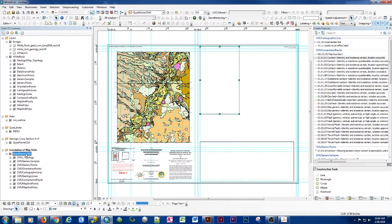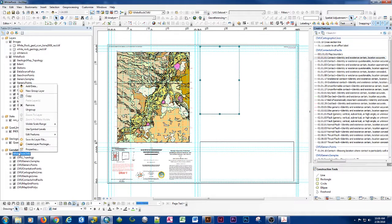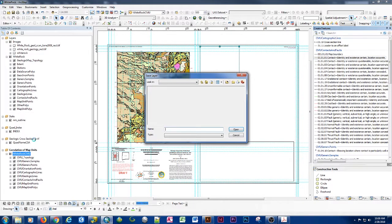When we add in that layer file it comes in as a generic file. We'll call this White Rock CMU. Make sure you point it to the default geodatabase, then save a layer file right off the bat so you have it to work with in your quadrangle map location in map elements.